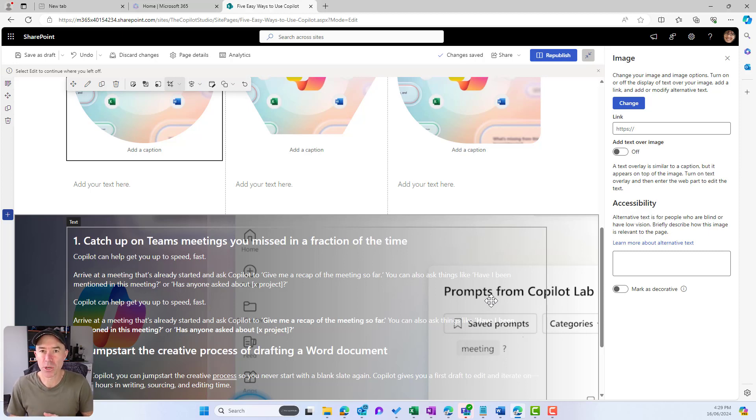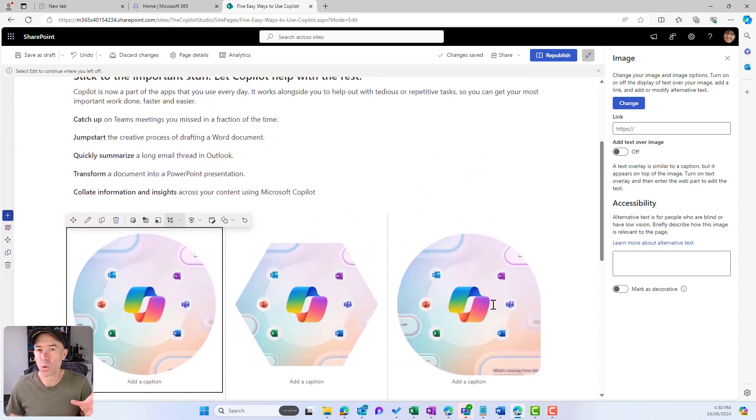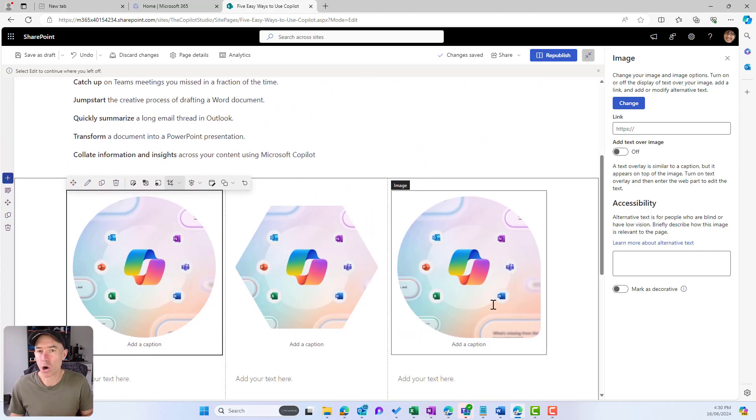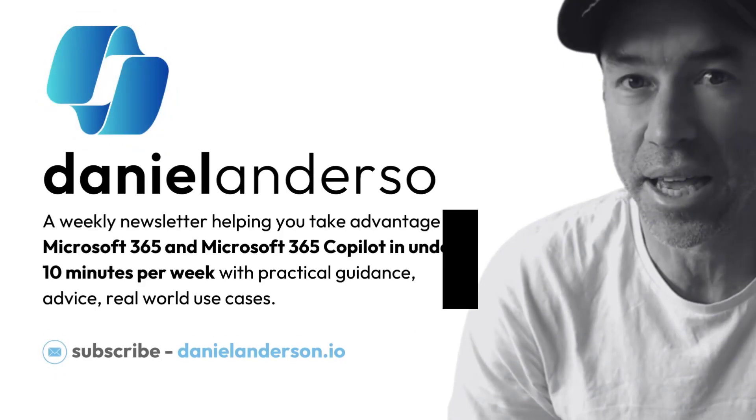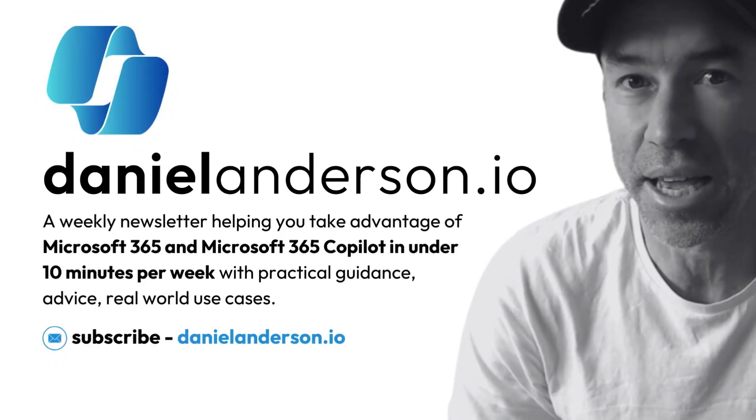I hope that brings you some value today. Image shapes are now available as part of the image web part, as well as uploading your custom images to your section backgrounds.